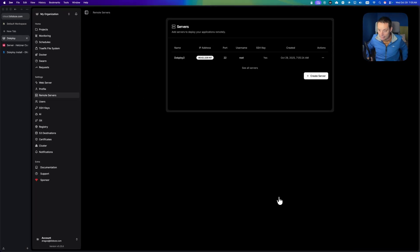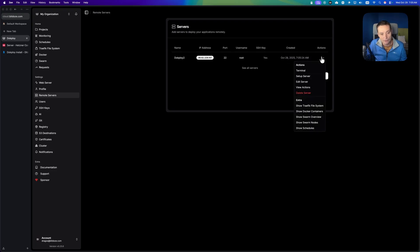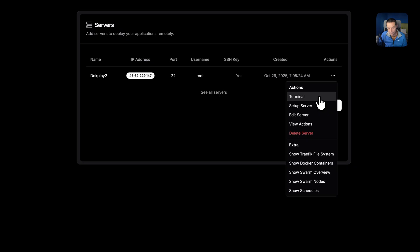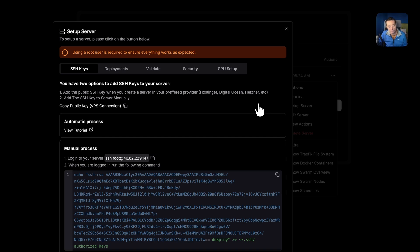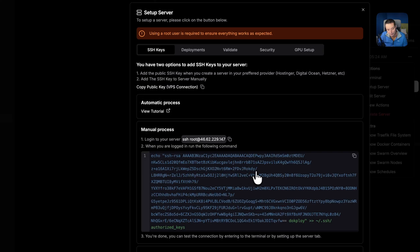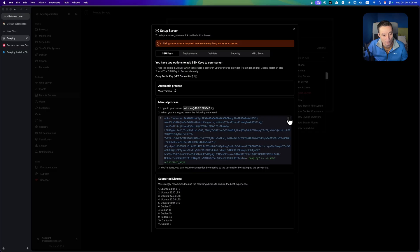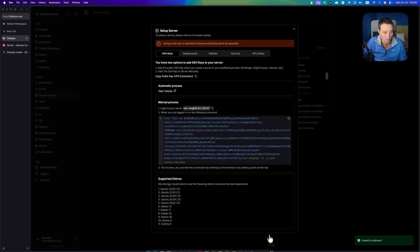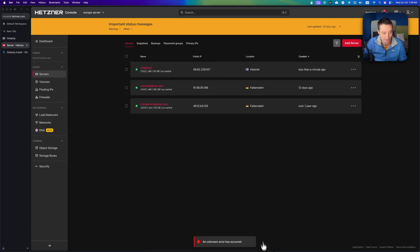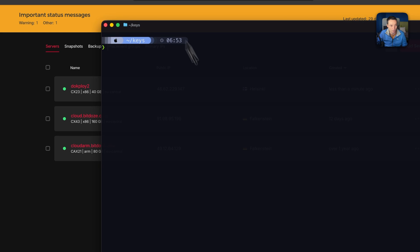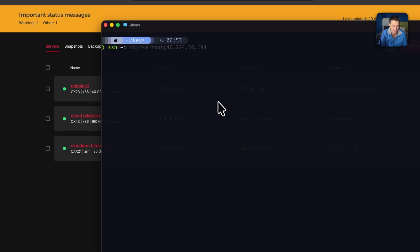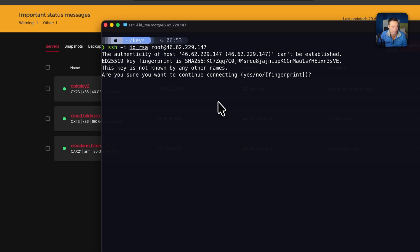Right now the server is added but not yet configured. You'll see actions to open the terminal and check things after setting up the server. Go ahead and choose 'Setup Server'. It will first tell you to log into the server and add this key to root so the servers can communicate and install everything needed for deployments. I'll copy the command, copy the IP address, and open a terminal, then SSH in with my ID_RSA key.